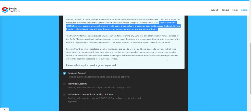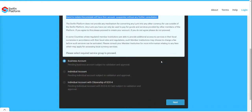Once you have gone through the important notice, the first thing you will need to do is determine what kind of account you want to register. The registration steps for a business account and an individual account are very similar. The only difference is that for a business account you will need to upload two additional documents: your business registration document and your business proof of address document. Please have those scanned and ready to upload.